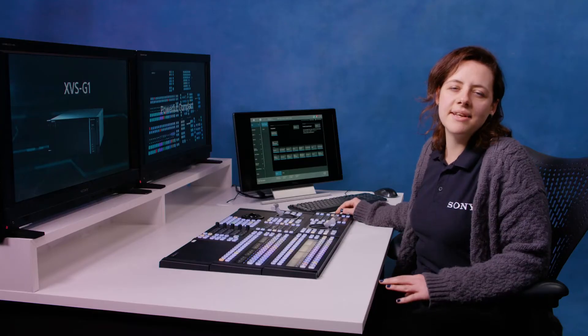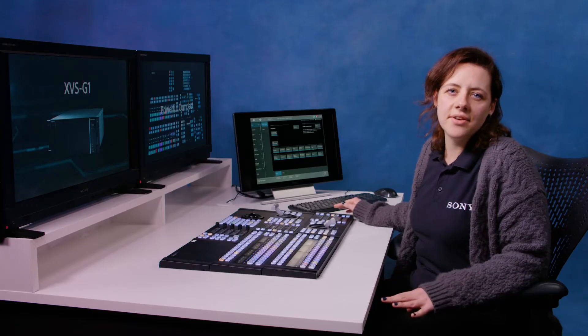My name is Emily and I'm a freelance vision mixer. Today I'm going to be giving you an overview of its capabilities.